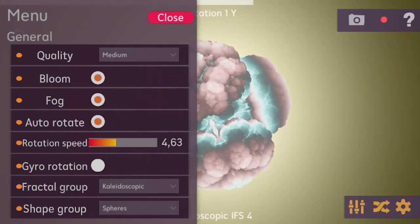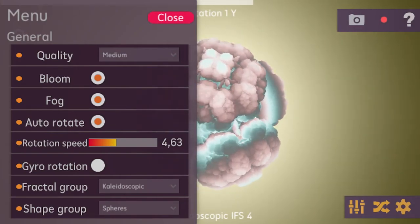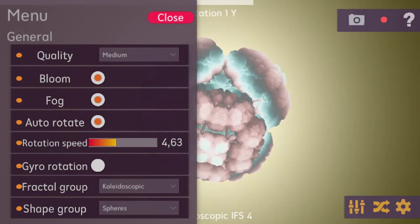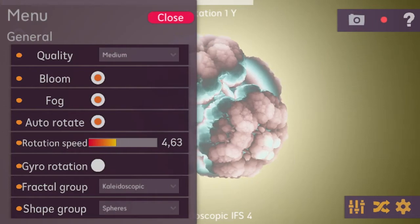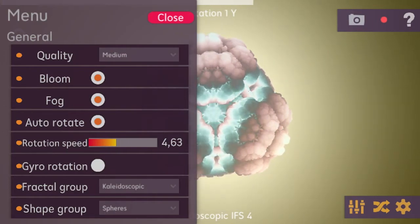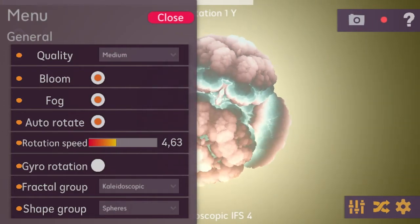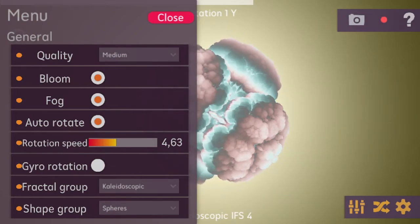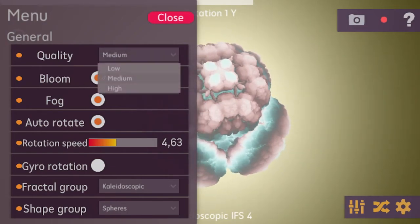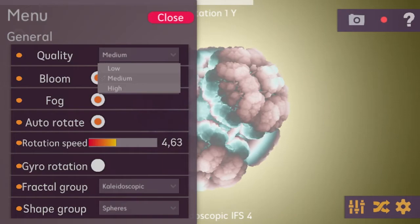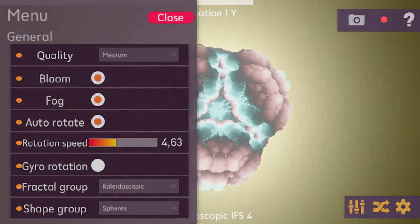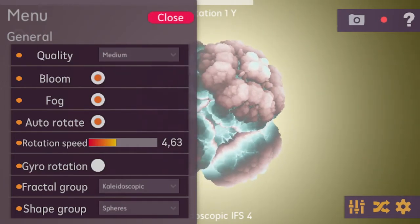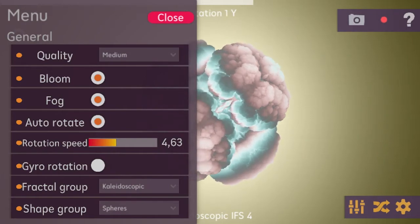In the menu you can choose the quality used to render the whole scene. Medium is set as default, which uses only half of the available pixels on your device. When you go for the highest quality it takes more resources but gives a sharper view. On the low setting you'll have more pixelated edges on the fractal, but performance will be the best.